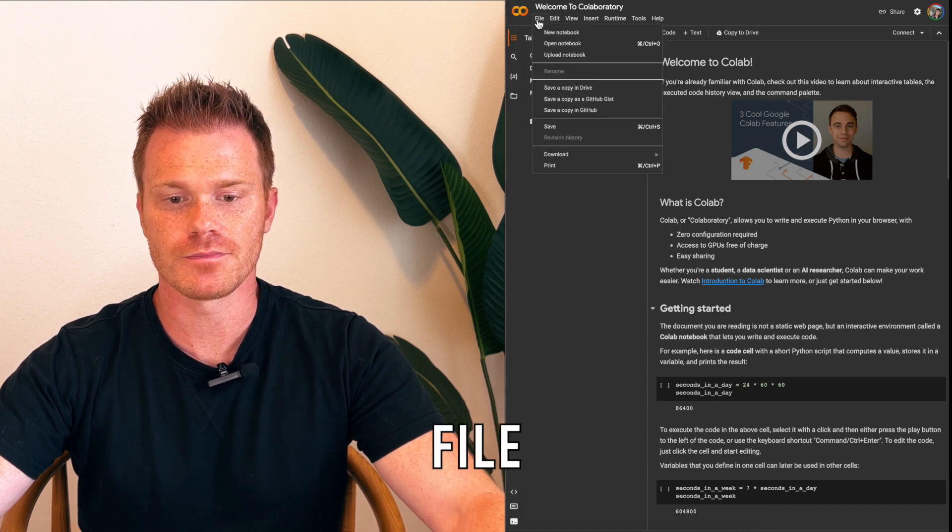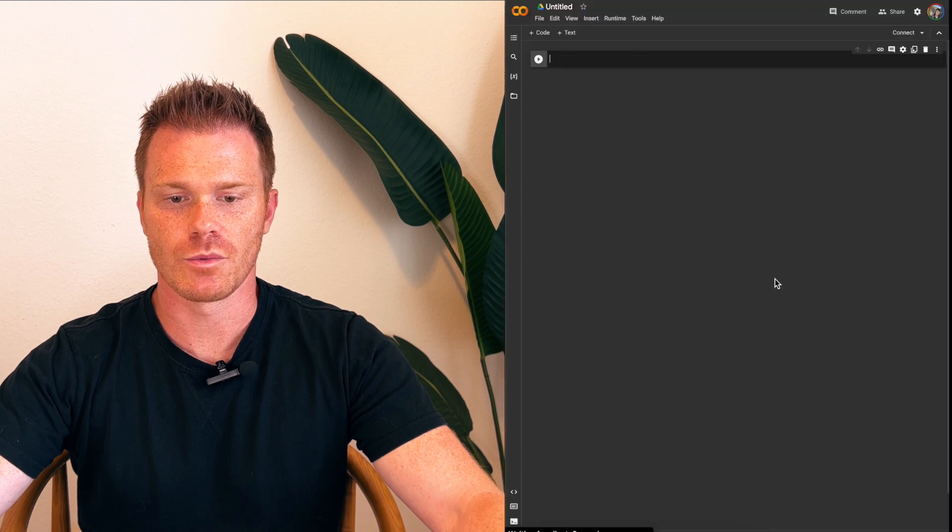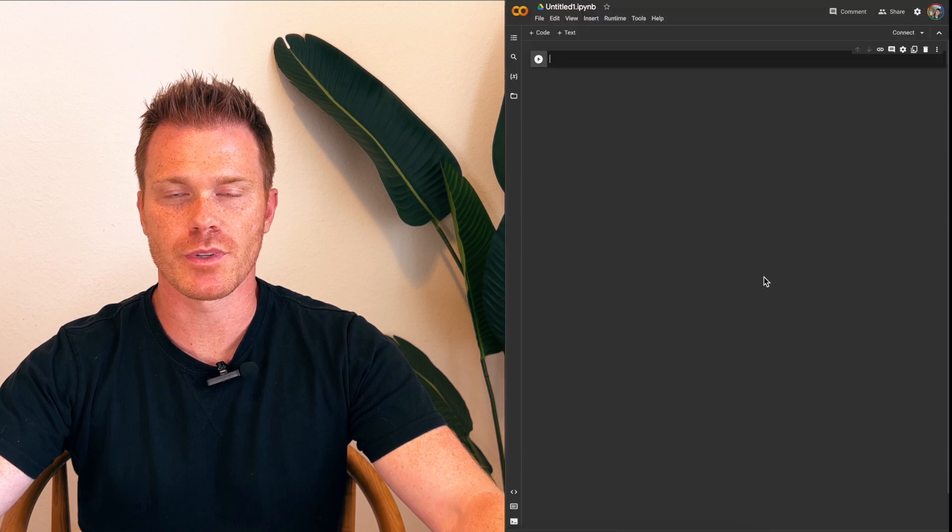So go to File, New Notebook. Once that loads, we'll start with our first piece of code.